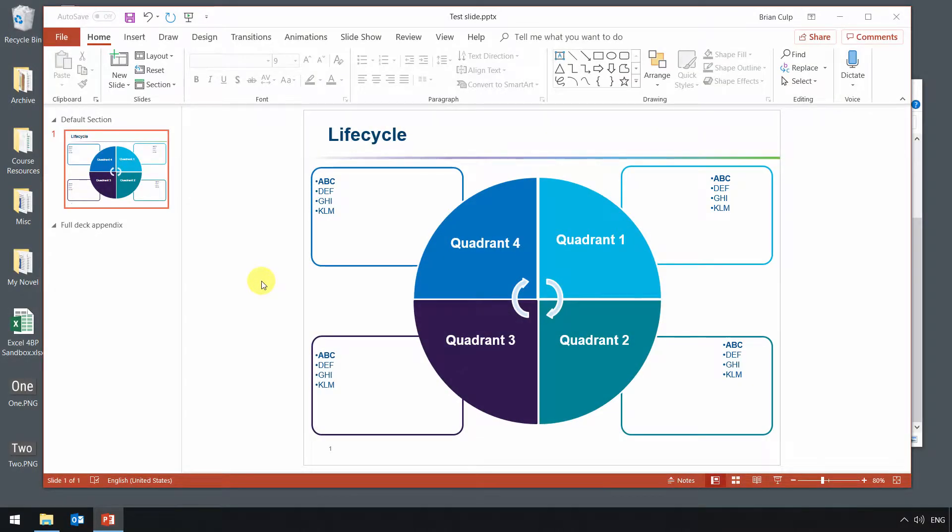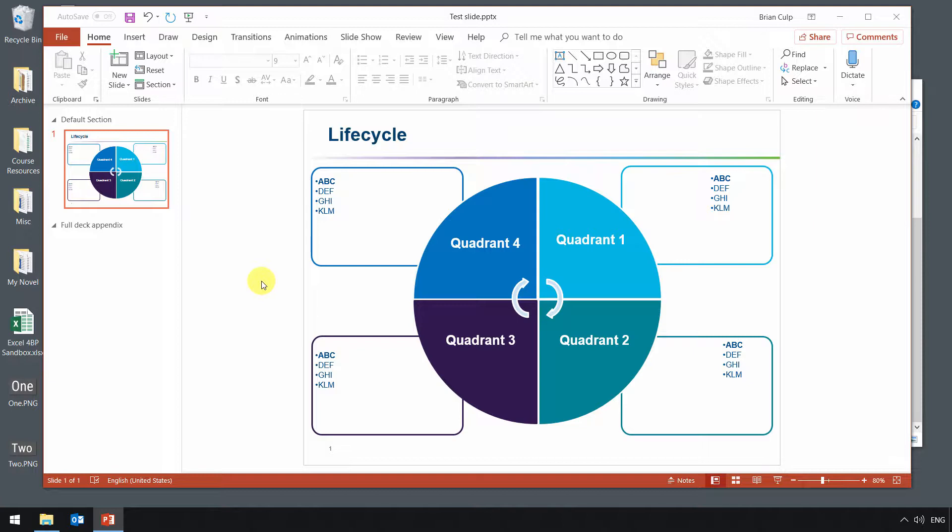I had a student ask for some help troubleshooting a situation where they're having trouble getting the slide that they had designed to animate exactly the way they wanted to.